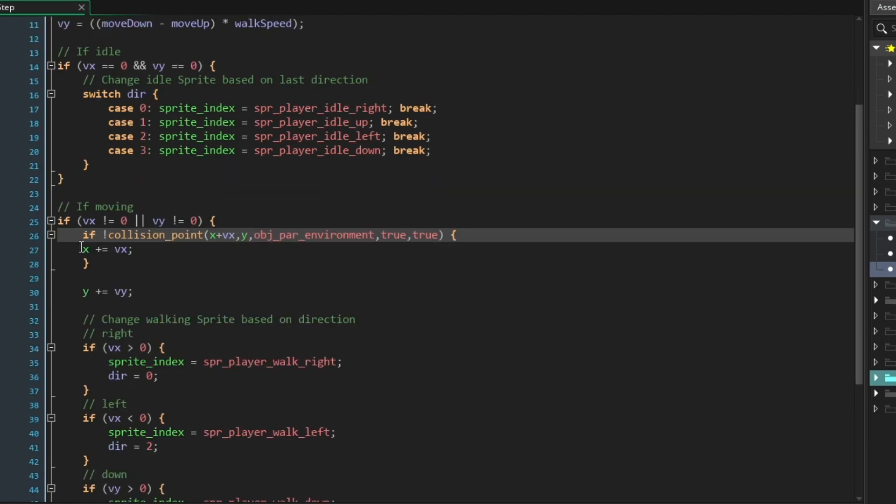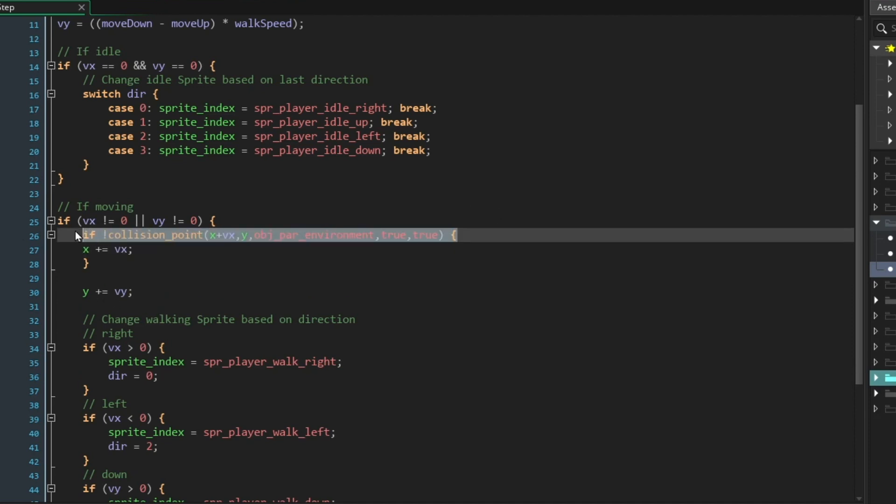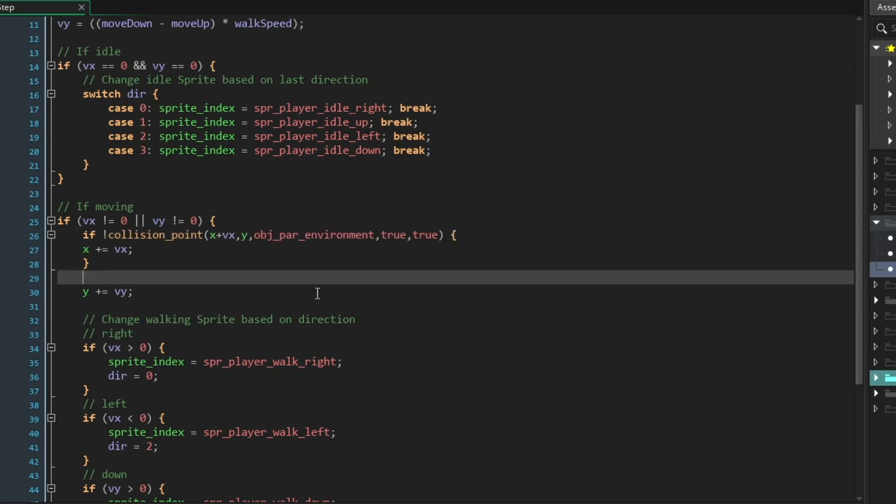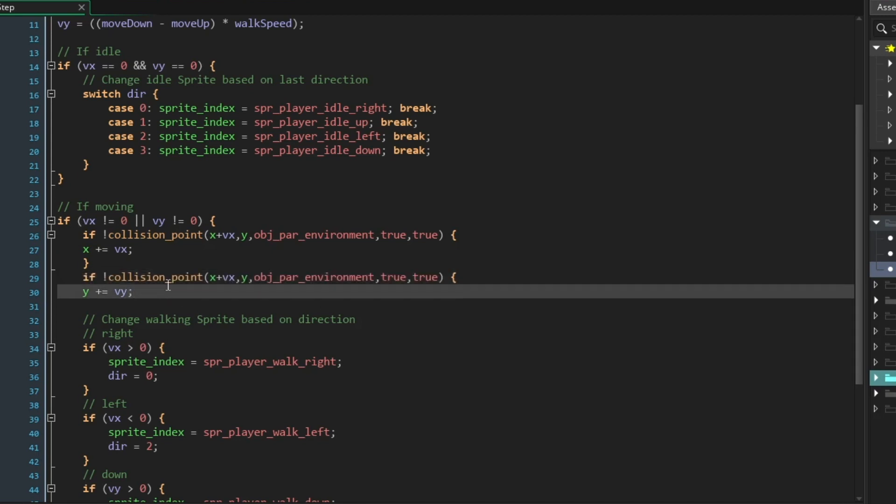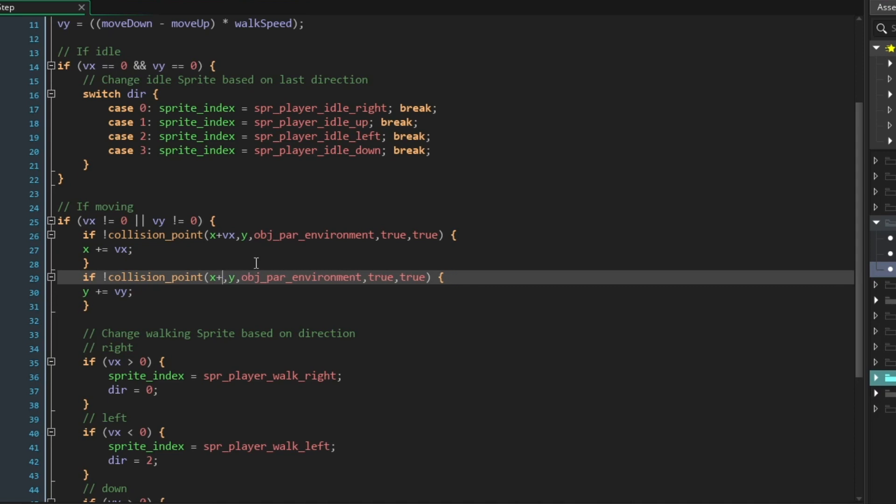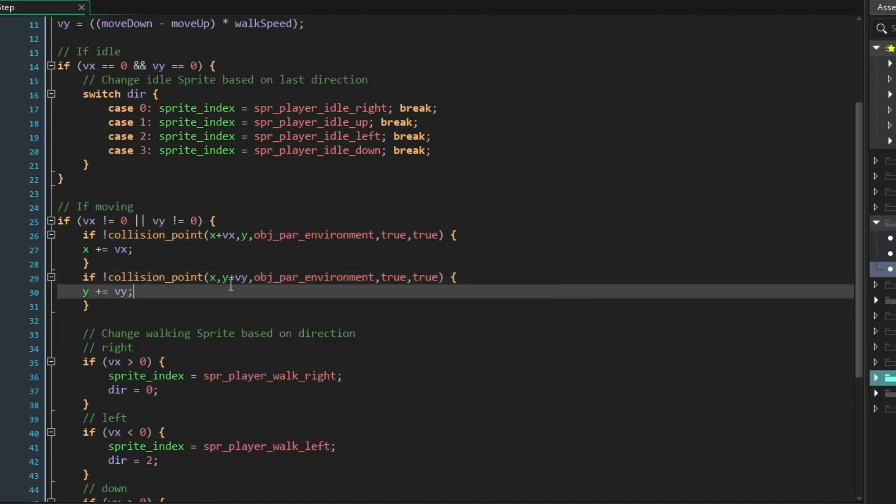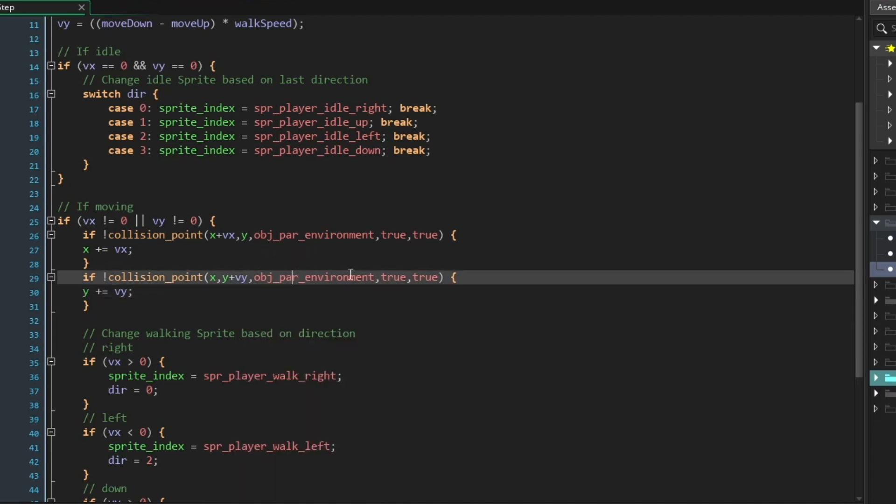Now what this says is, if there is not an object par_environment at this particular location, I can go ahead and move horizontally. Let's go ahead and use that same code down here for the Y. I'm just going to copy this and paste this below. And we'll just change this. Rather than checking ahead on the X axis, we're going to look ahead on the Y axis. And everything else will be the same. We're checking for object par_environment, true, true.